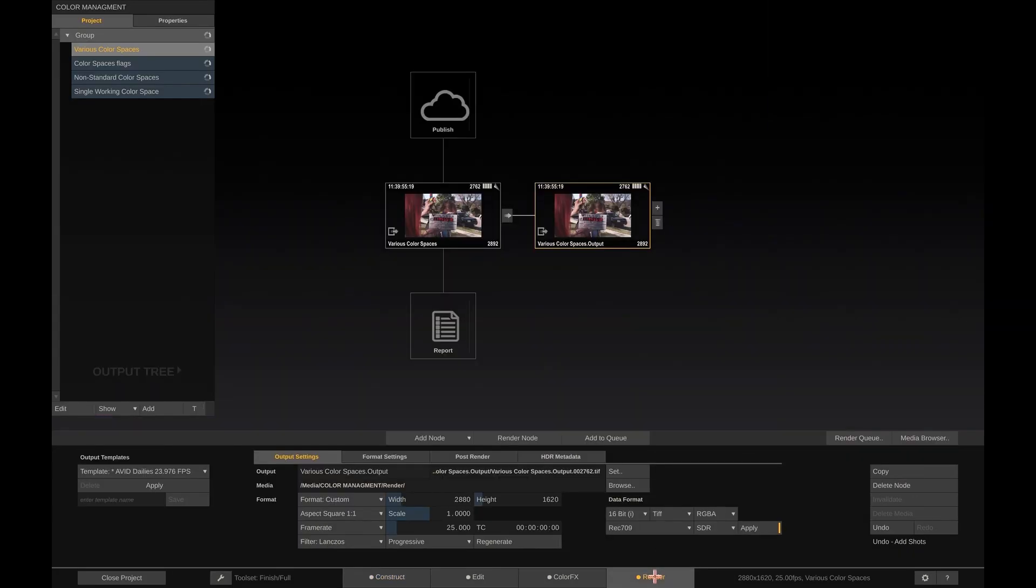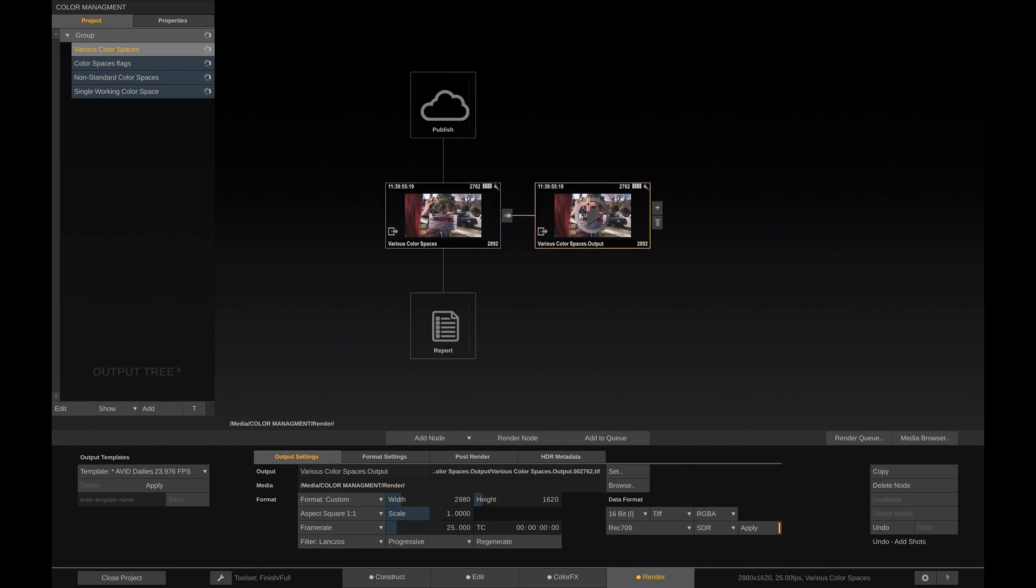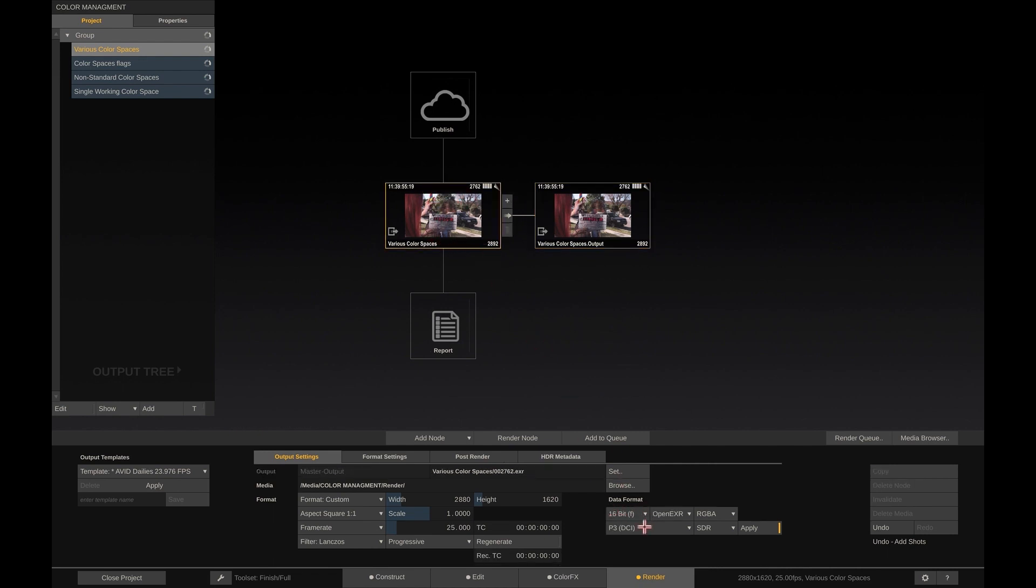Next, let's look at our outputs. Here we have two created output nodes, and again, same as the clips, each of the output nodes is flagged with a color space. The first one set to P3, and the second one which is set to REC709.